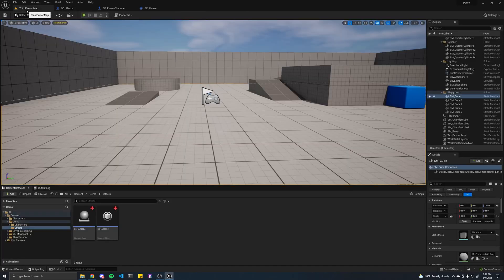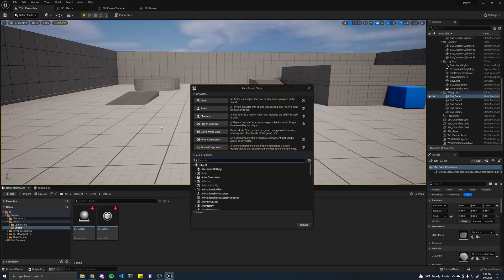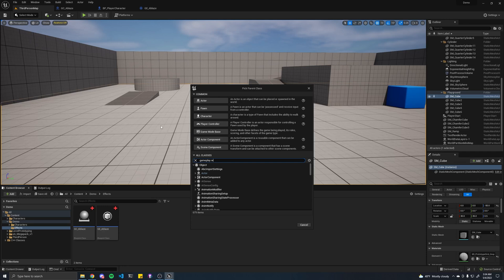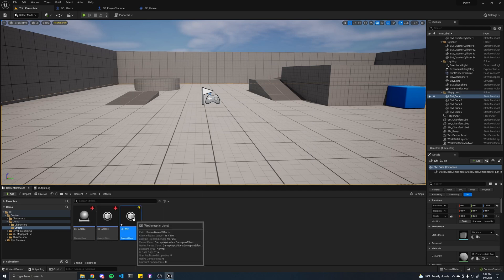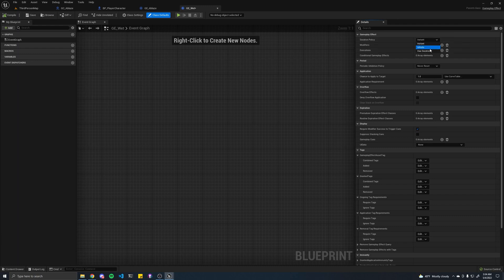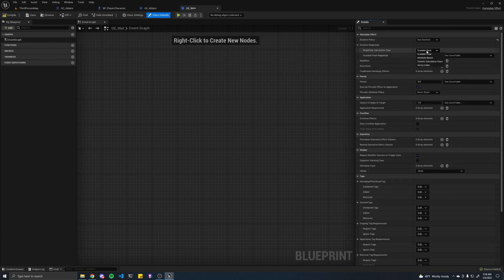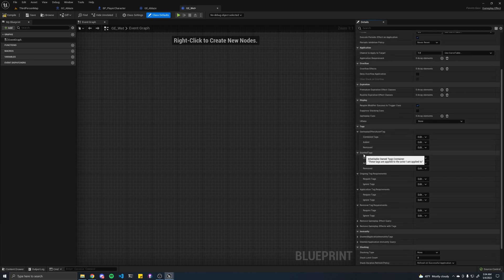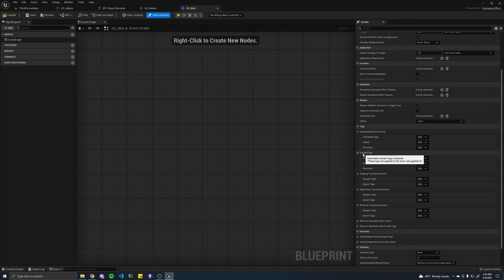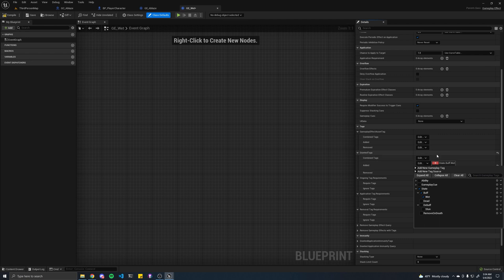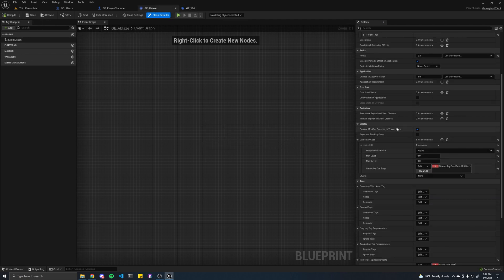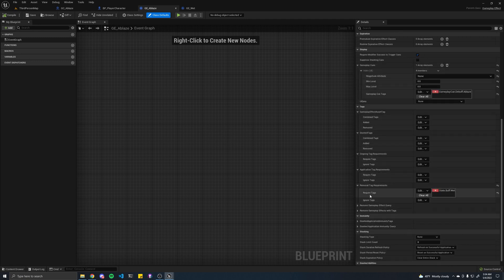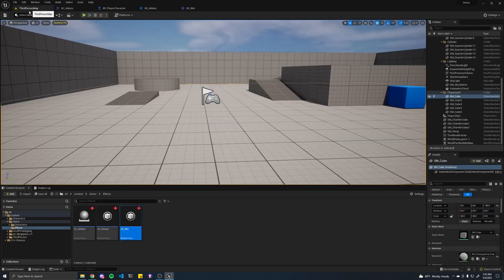But for now, I want to show you how you would create another effect to interact with an existing effect. So, in this case, we're going to want to create the gameplay effect wet. That's going to actually remove this ablaze debuff. Let's open that up. It's going to have a duration of maybe five seconds. It's not going to do anything. But if you hover over this, granted tags, it says these tags are applied to the actor I'm applied to. Which is exactly what we want. Because when we apply this effect, we want to apply the wet tag. Because if we go back to our ablaze gameplay effect, you'll see that the condition is if we have this wet tag, then we'll remove this effect.